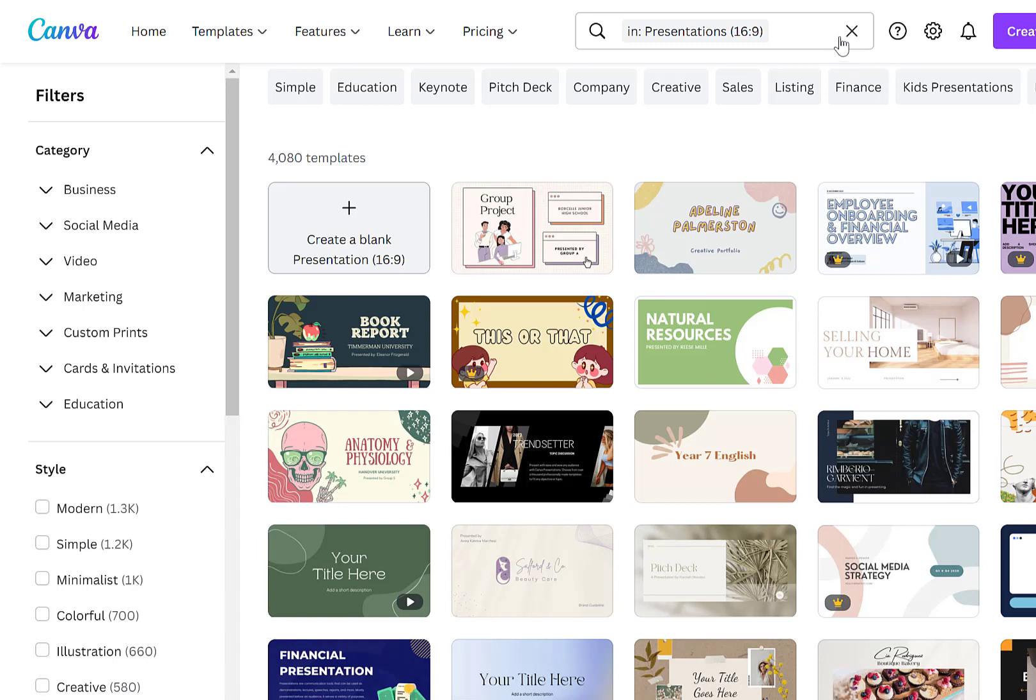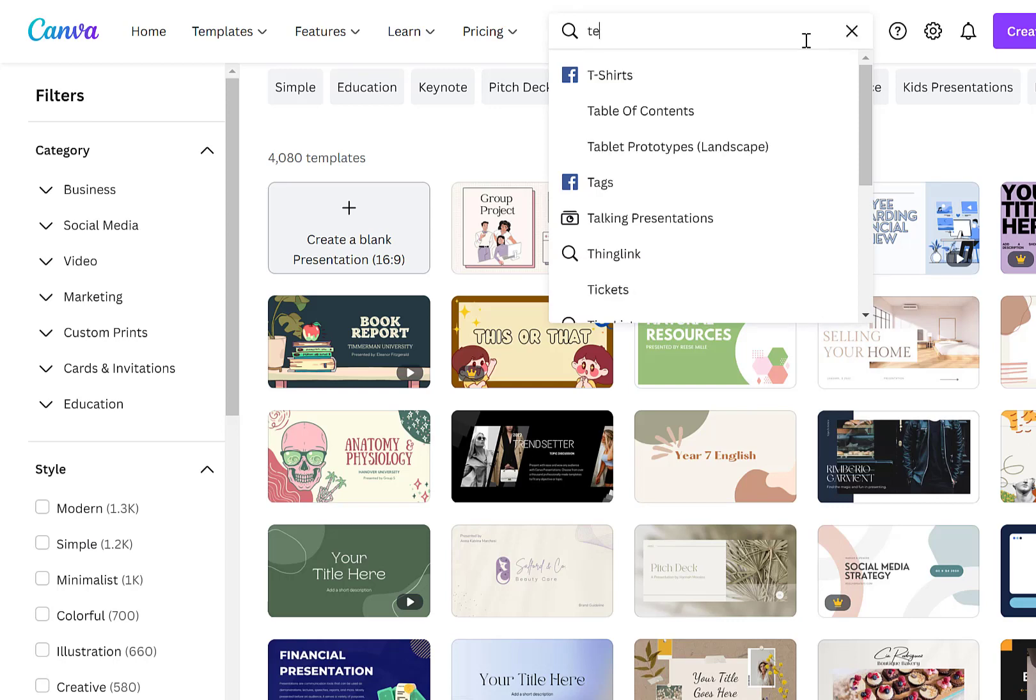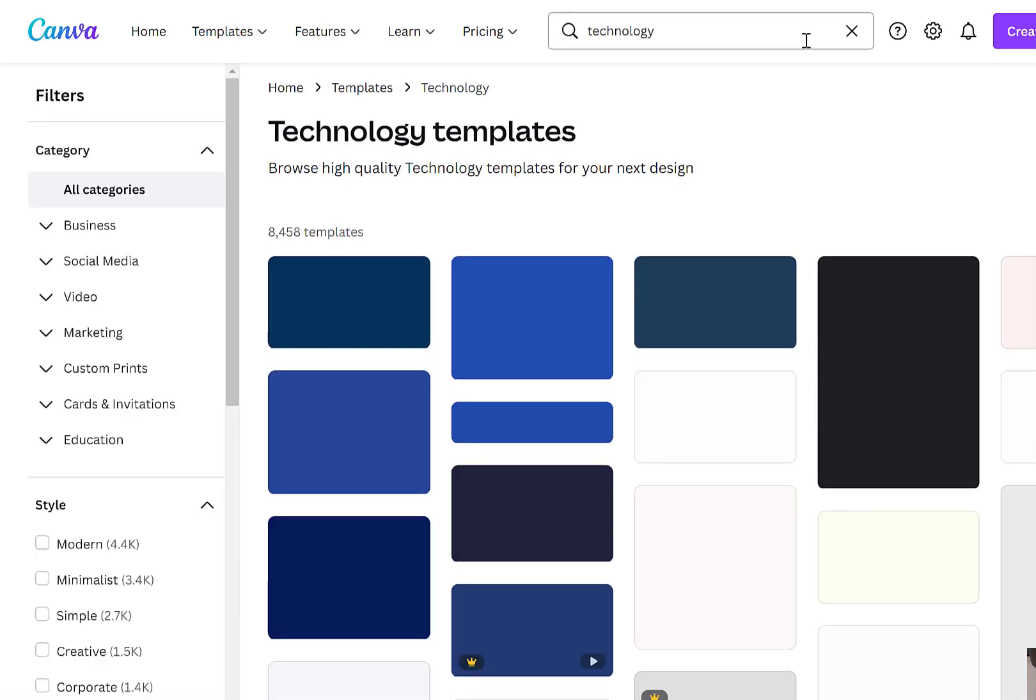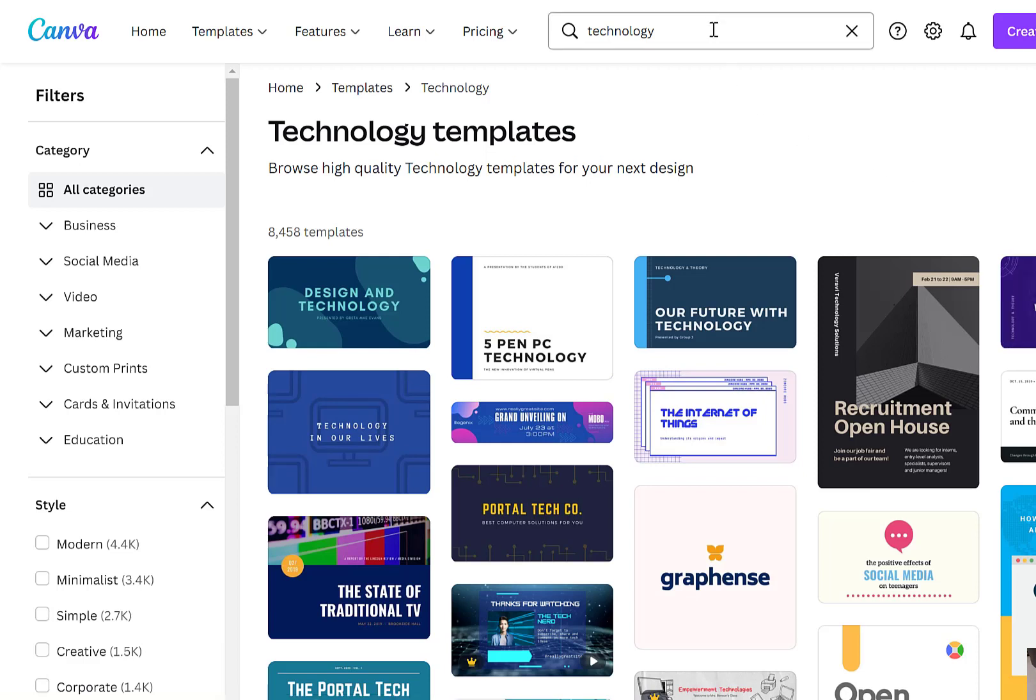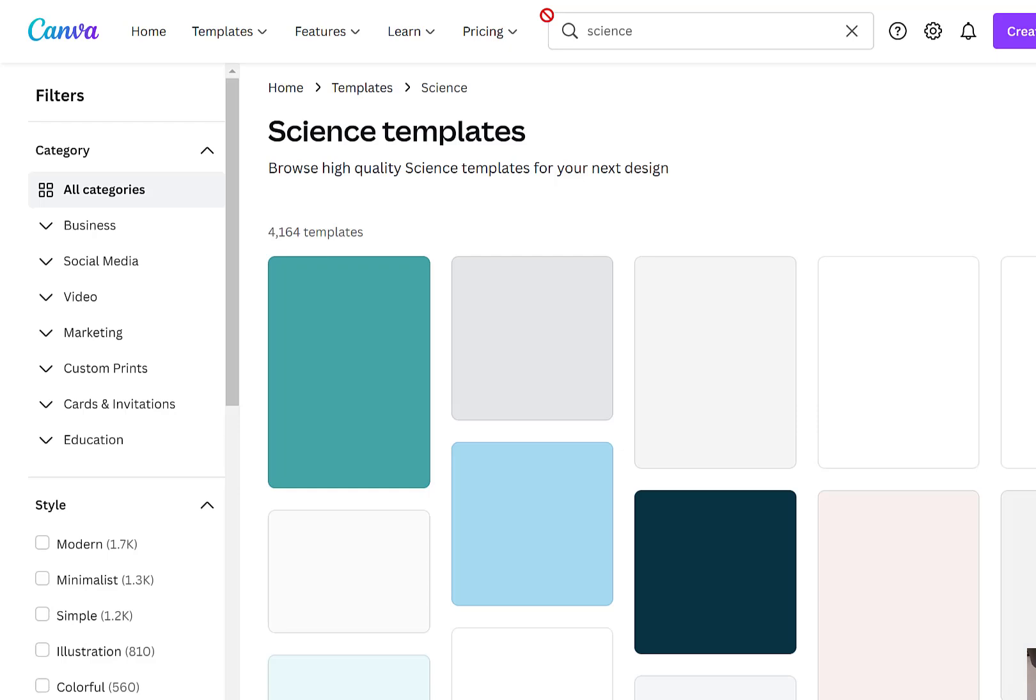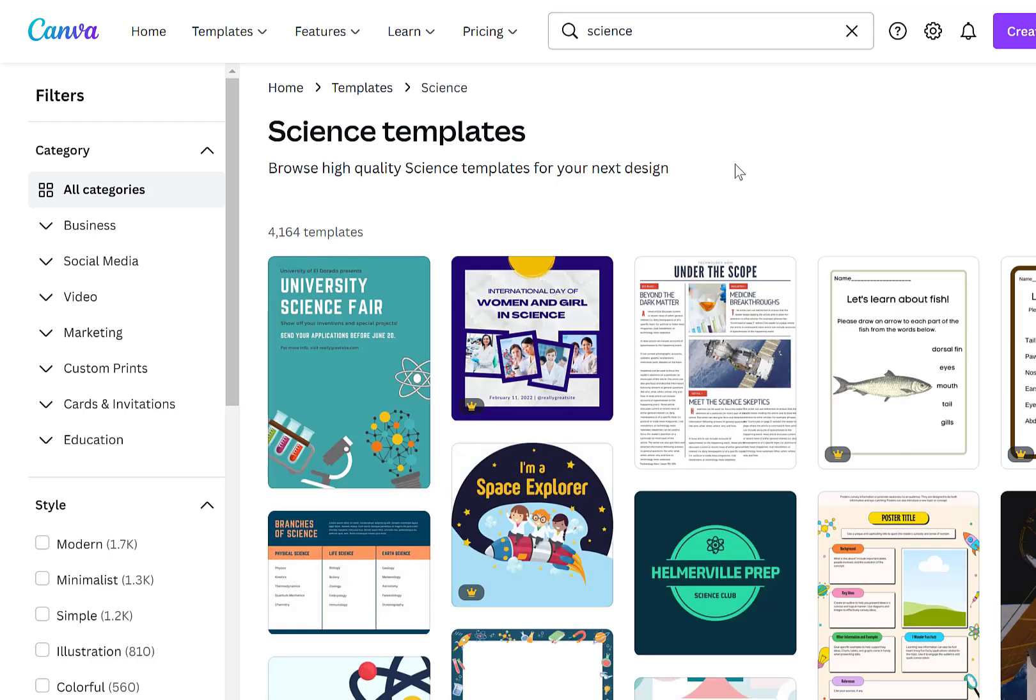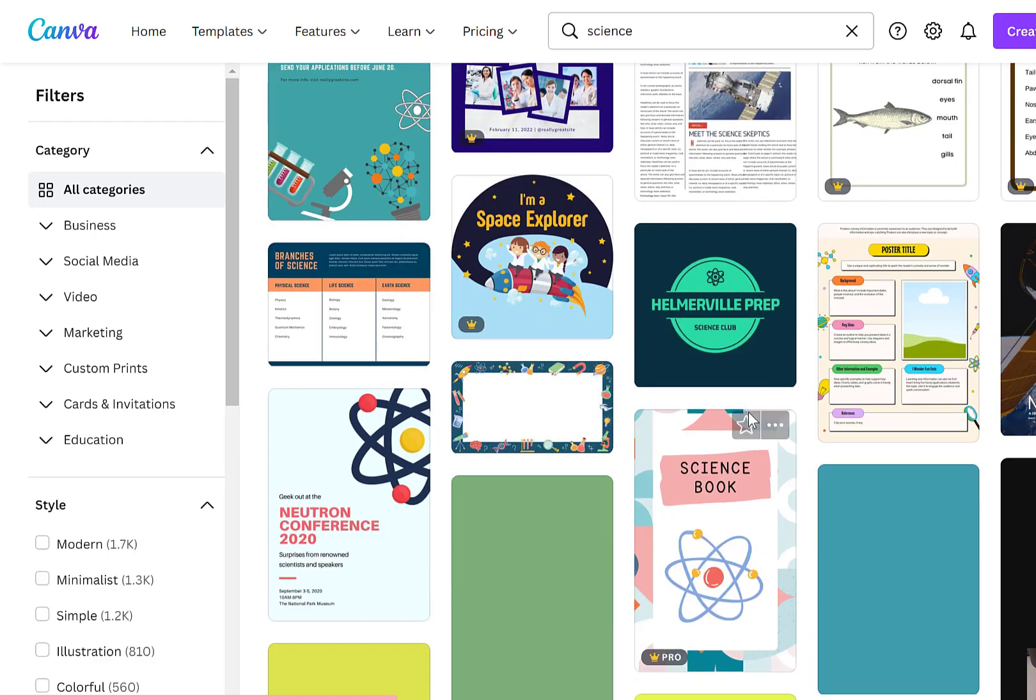If you're looking for something specific you can look in the search box. Maybe you're looking for a specific template like technology. You can type in that word and it'll bring up anything related to that particular word. I'm going to look for science, so it brings up some science options.